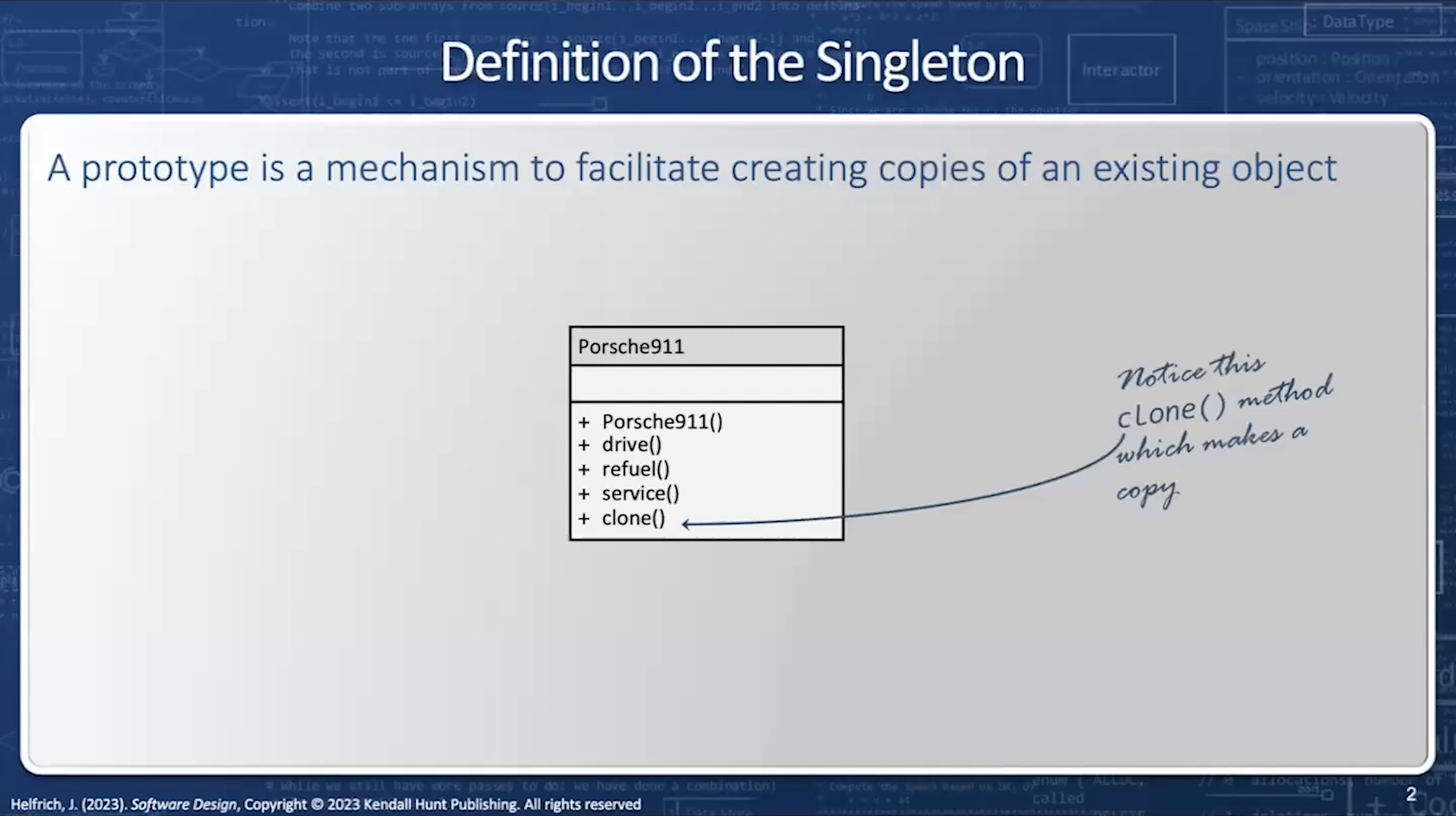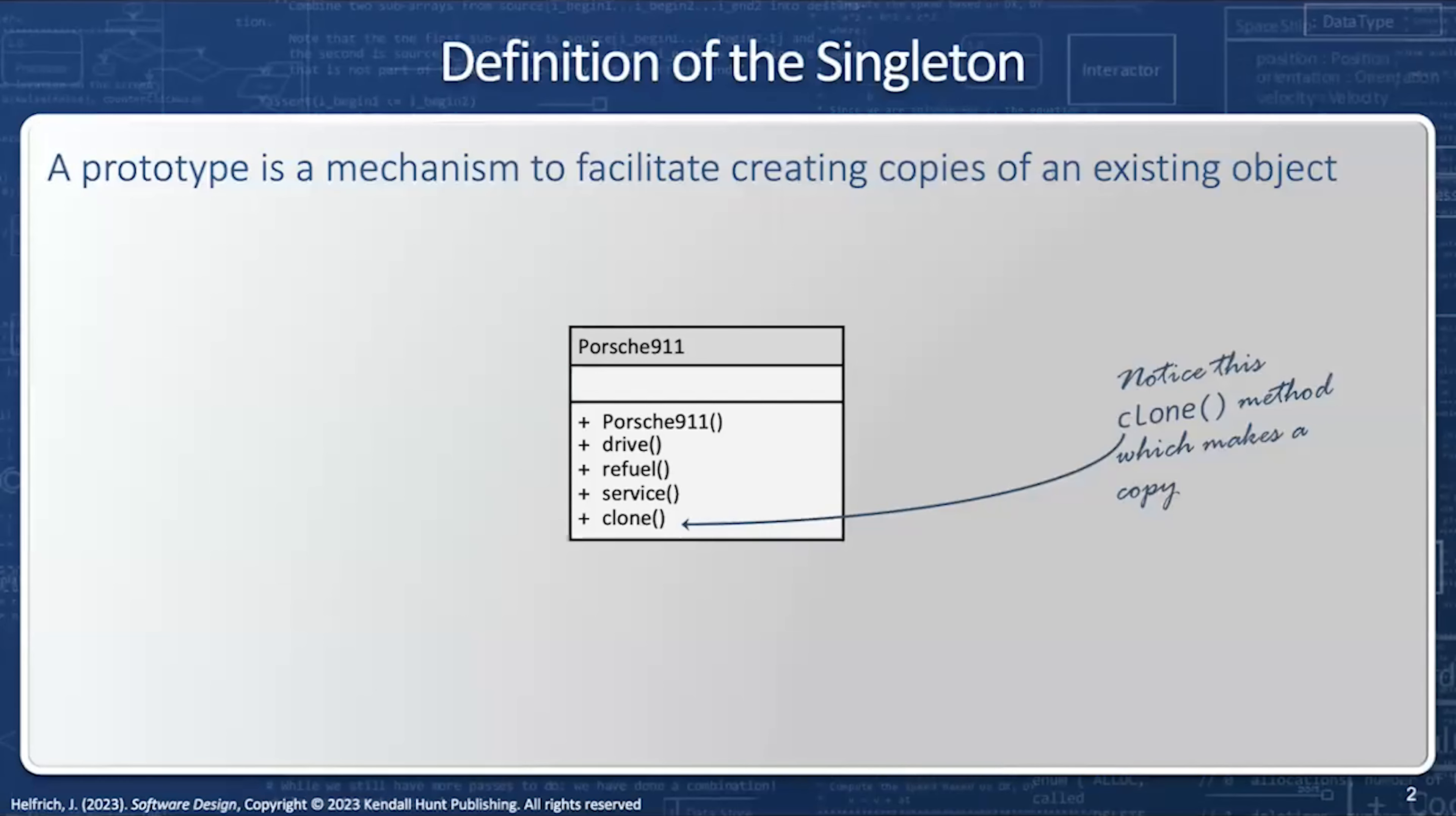So a prototype is a mechanism to facilitate creating copies of an object. And this can be done with an explicit method like clone. And so for an example, if I like to make a copy of a Porsche 911, then I just call the clone method and it will return a brand new Porsche 911.